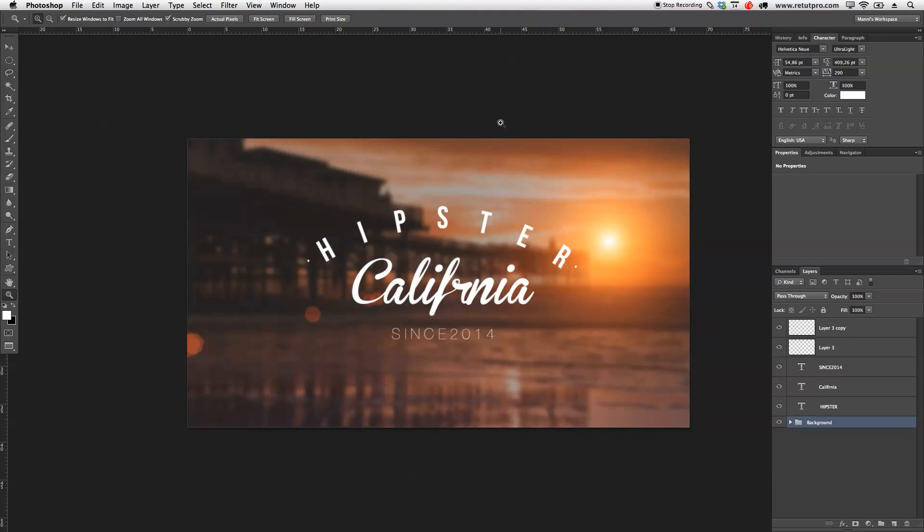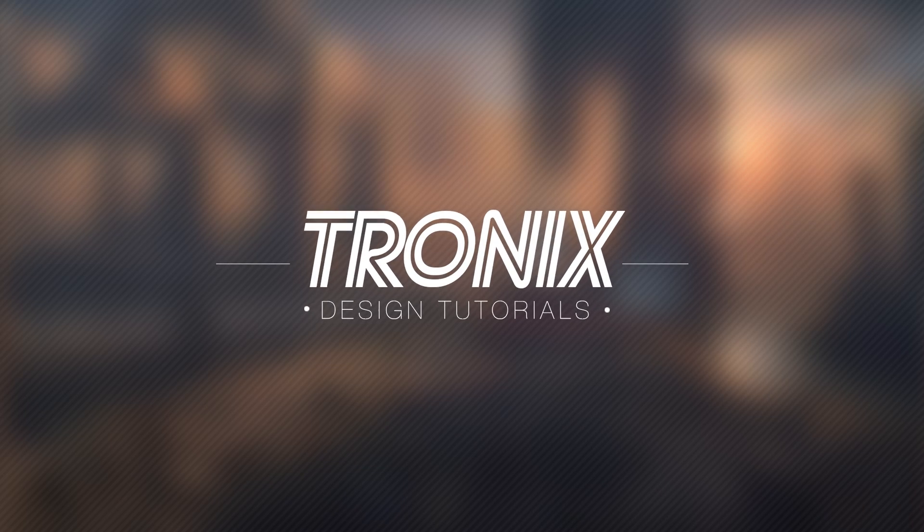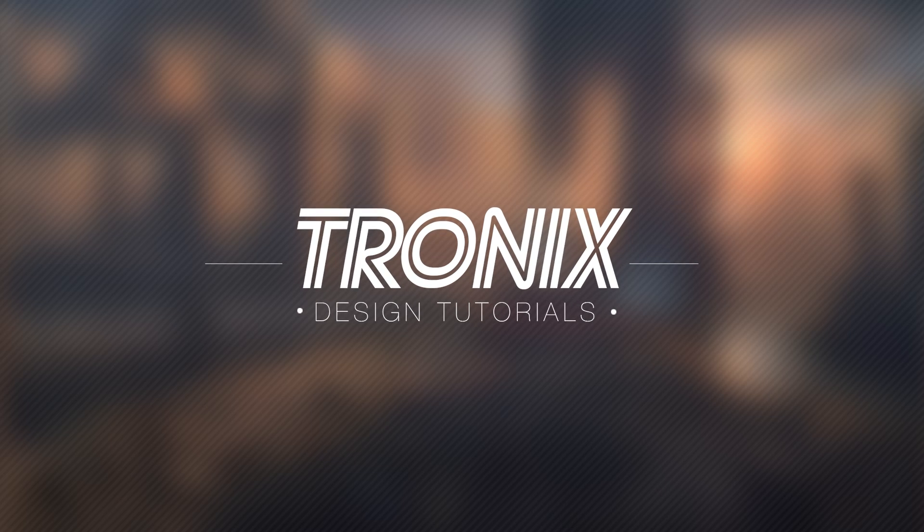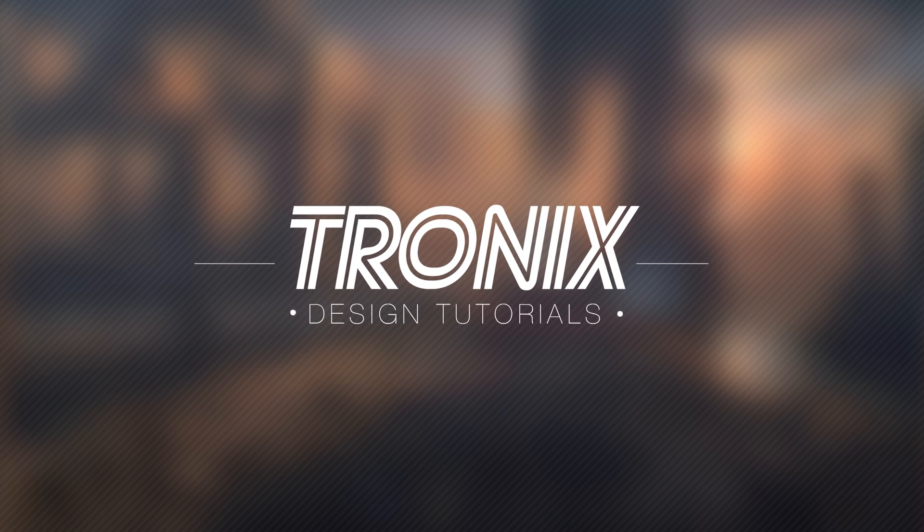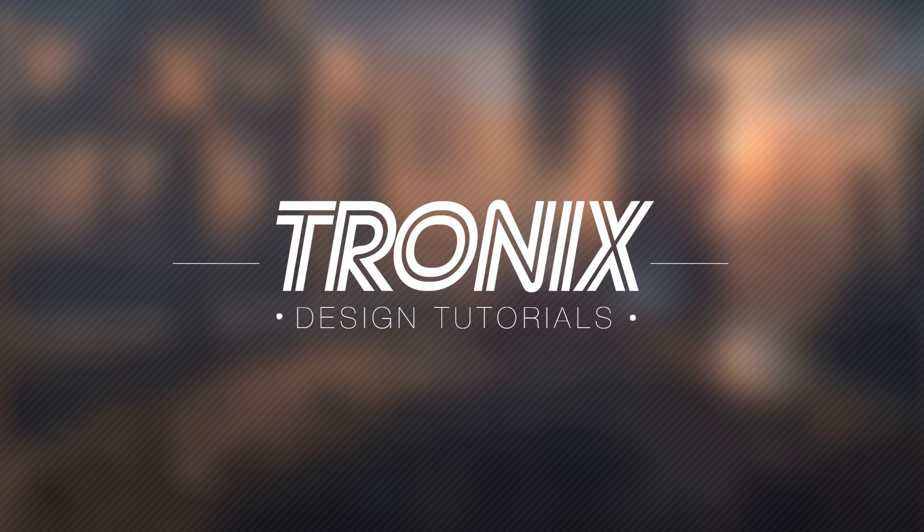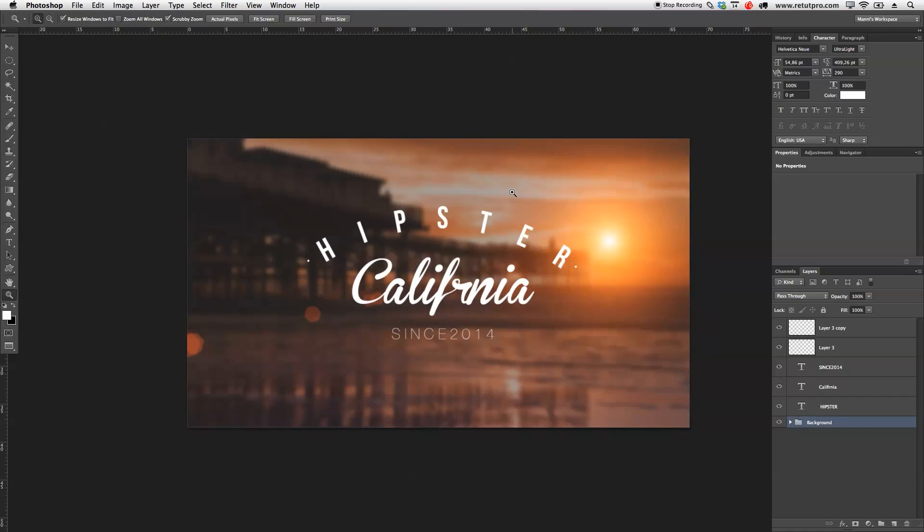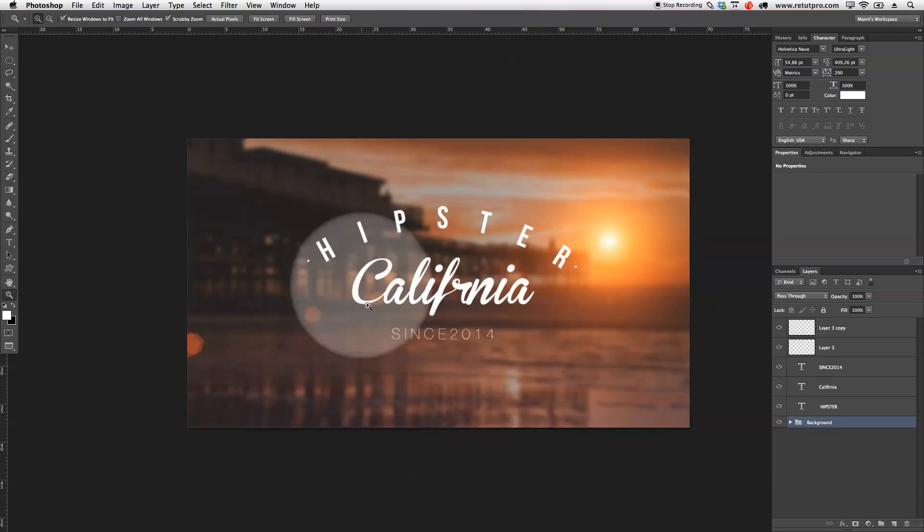In this design tutorial, I'm going to create a Hipster California logo. Hi guys, and welcome back to our latest design tutorial. My name is Manny, and in this tutorial, I'm going to show you how to create this simple Hipster California logo over here.